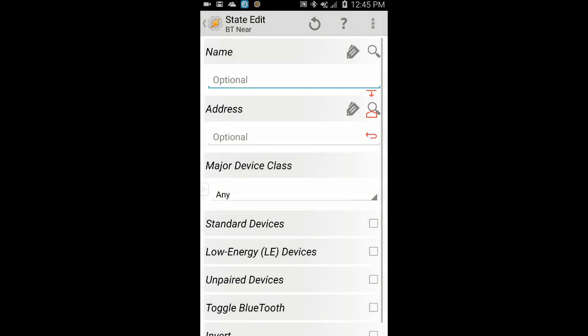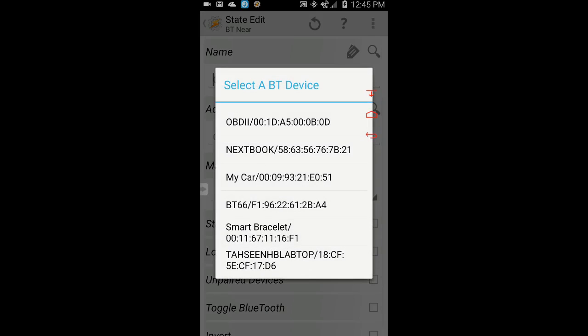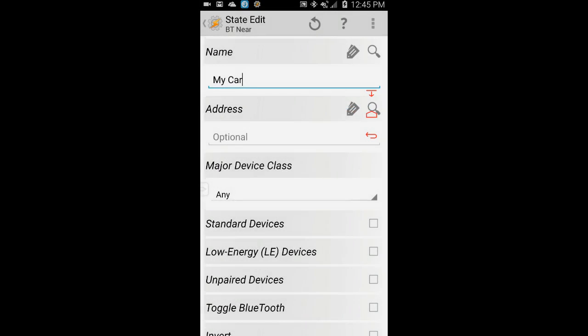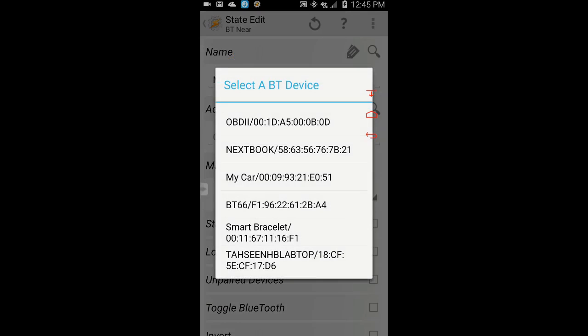Use the magnifying glass to select one or more Bluetooth devices. I will select my car's Bluetooth and my Bluetooth watch.